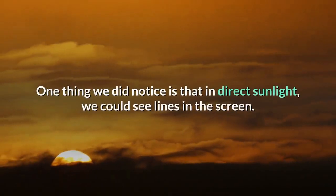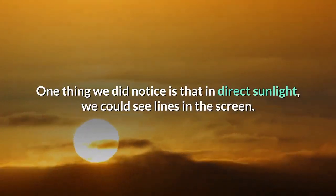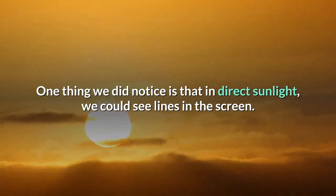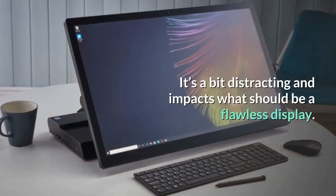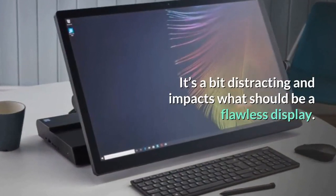One thing we did notice is that in direct sunlight, we could see lines in the screen. It's a bit distracting and impacts what should be a flawless display.